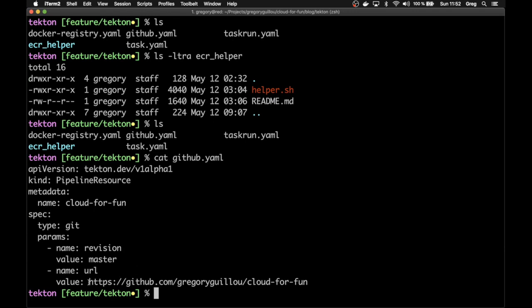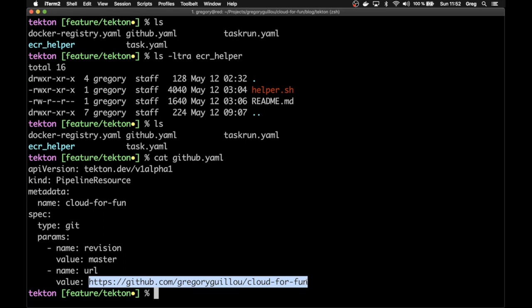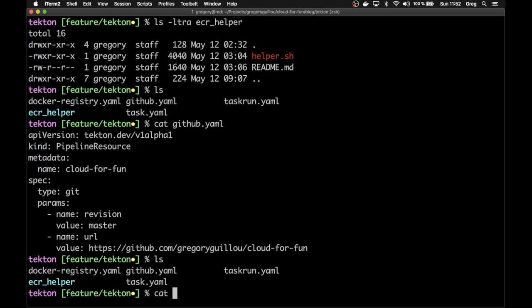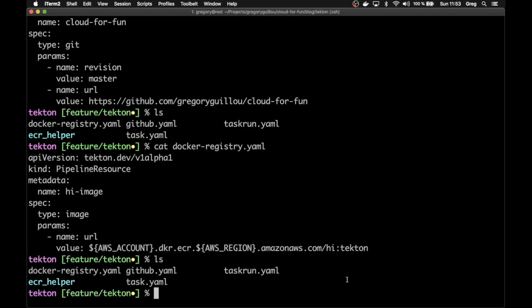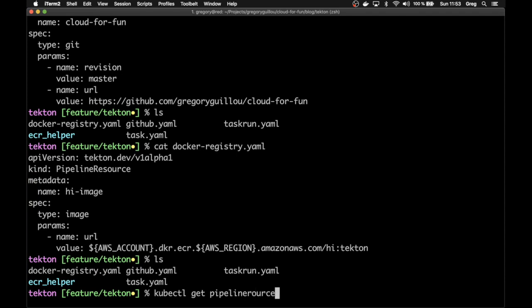If you look at the GitHub YAML, you'll see it's a pipeline resource of type git connecting to the master branch, with the URL pointing to my repository — under the blog/tekton directory. The Docker manifest I use is the same as the one used for the Knative Build demonstration, in the blog/knative-build directory. The other pipeline resource is the Docker registry: a resource of type image referencing the registry. You can label it as is or change it on the fly. I've already installed it.